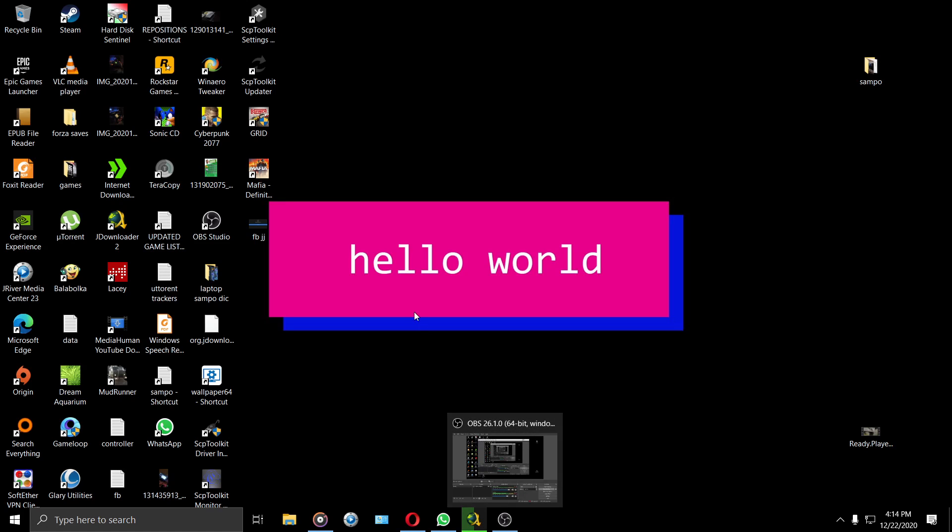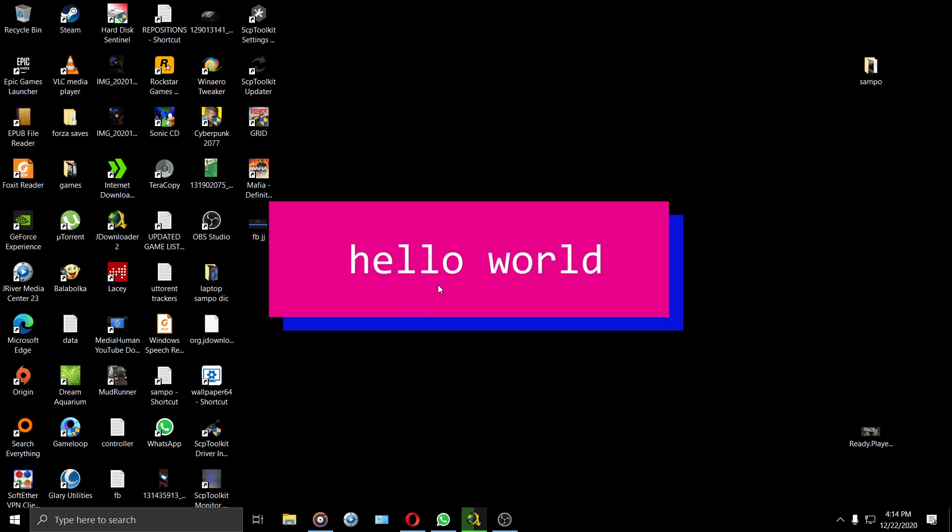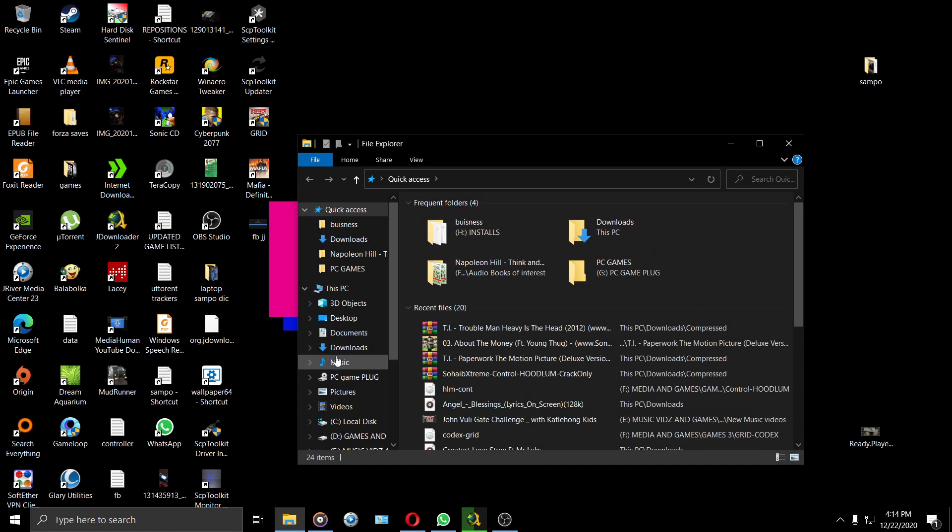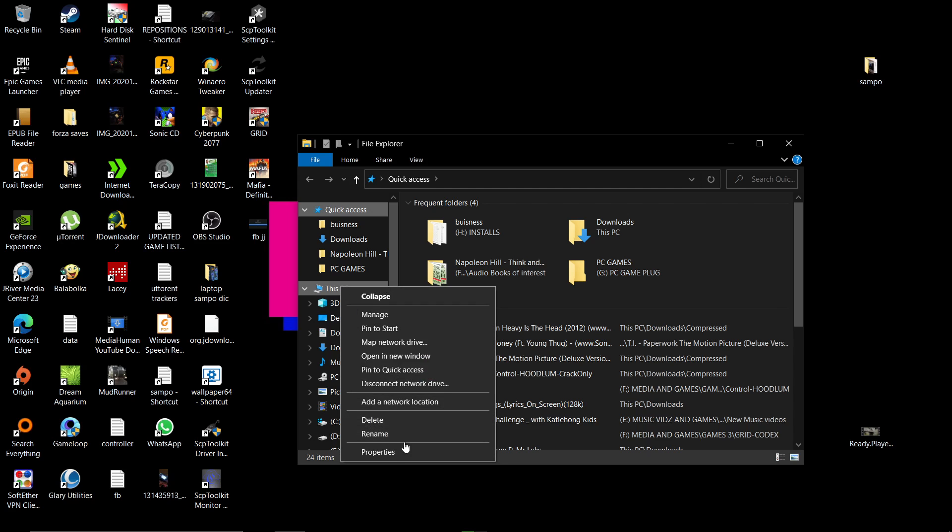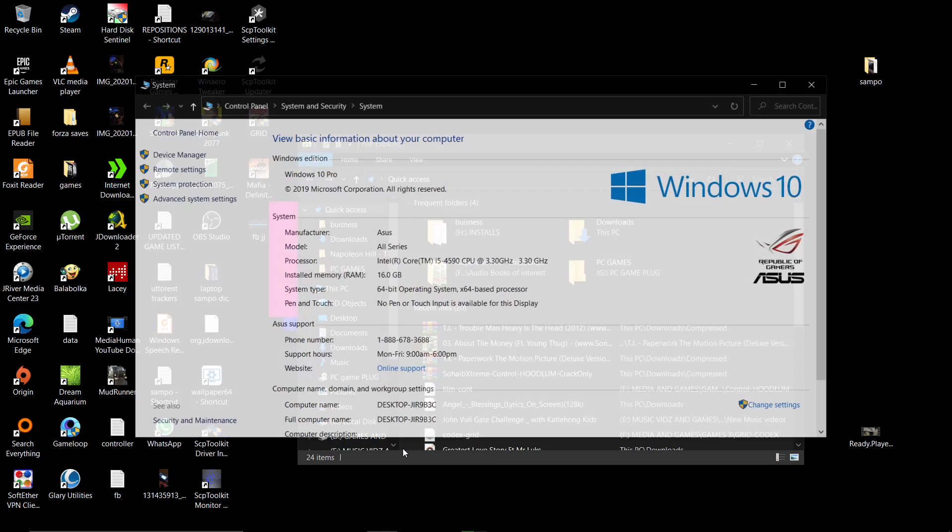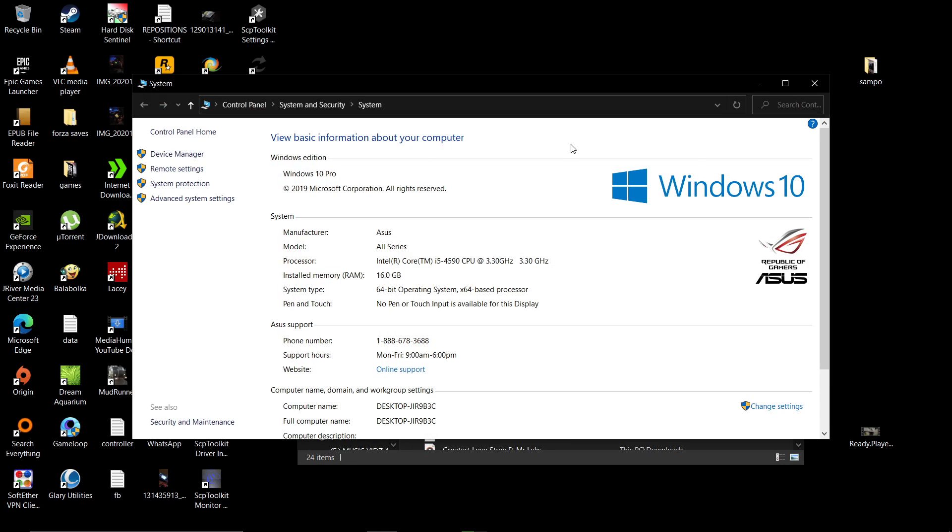So first thing you can do is just click here, then right-click here and go to Properties. This will show you the complete specs of your machine.